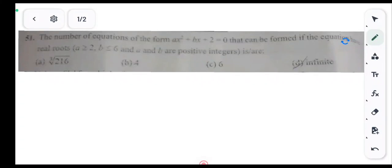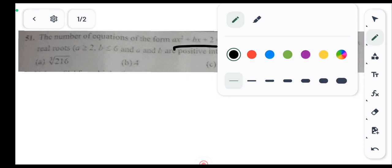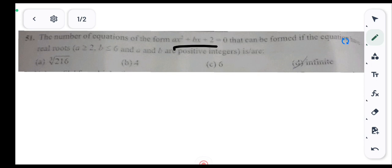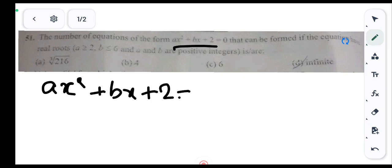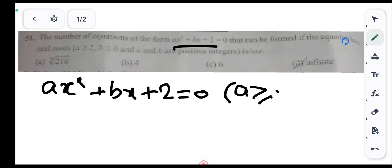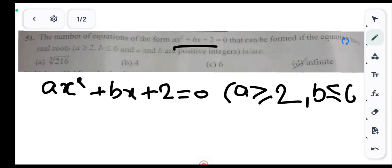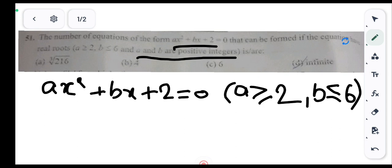Hello everyone, welcome to my YouTube channel. Today's question is related to quadratic equations. We need to find the number of equations of the form ax² + bx + 2 = 0 that can be formed if the equation has real roots, where a and b are positive integers with a ≥ 2 and b ≤ 6.